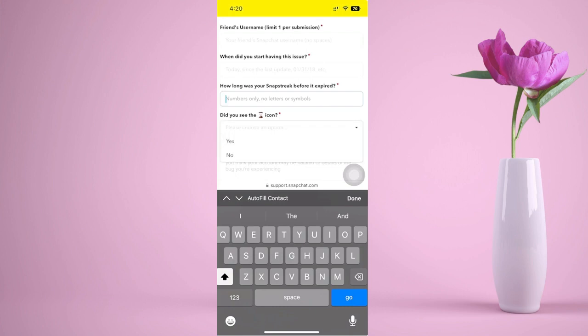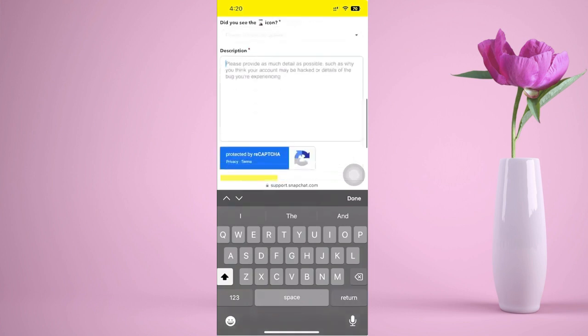Next, there's a question asking if you saw the sand timer icon — choose whether you did or did not see it. Lastly, add a description of how this specific problem happened, what you want to happen, and how important it is to you.